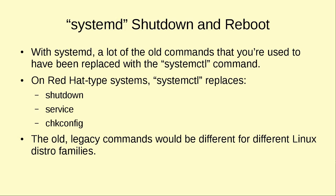So your daemon management is going to be done the same regardless now of which Linux distro you use. On Red Hat style systems, the systemctl replaces shutdown, service, and chkconfig, and the service and chkconfig would be different on your Debian style systems.